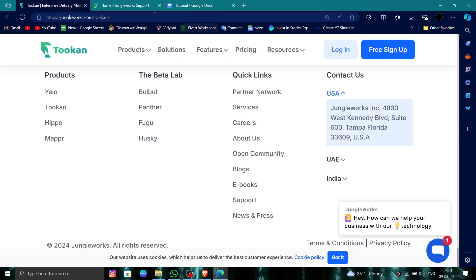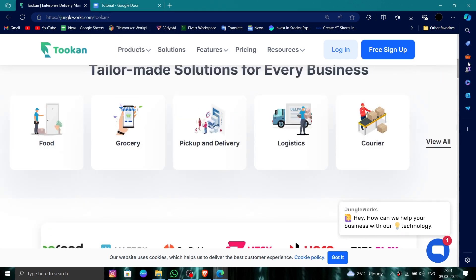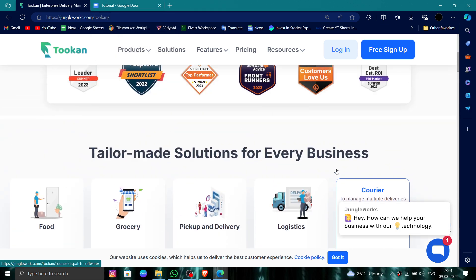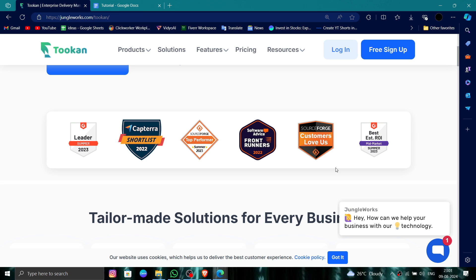So this is how to delete, remove, or uninstall the Tookan account. If you find this video helpful, make sure you like, subscribe, and share the video. Thank you for watching.